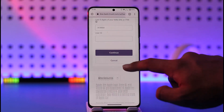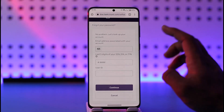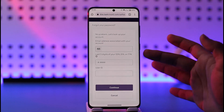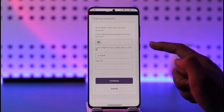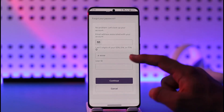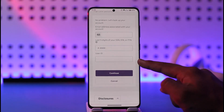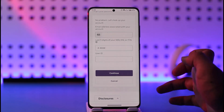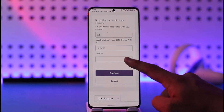Once you tap on reset password, you will be able to see all these details where it will ask you to enter the email address associated with your online or mobile banking account, the last five digits of your Social Security number, EIN, or tax identification number, and your user ID as well.